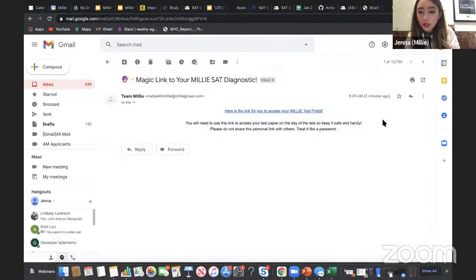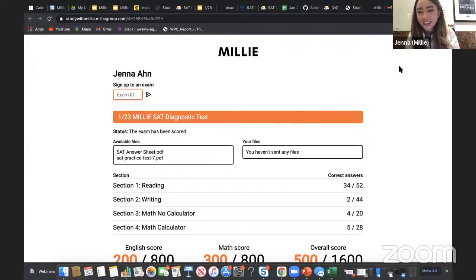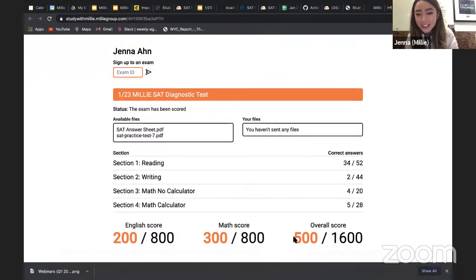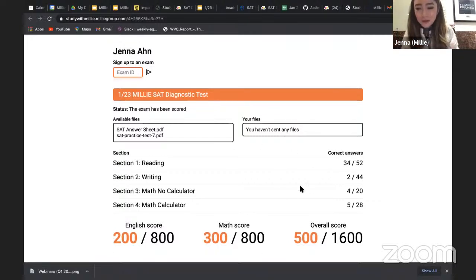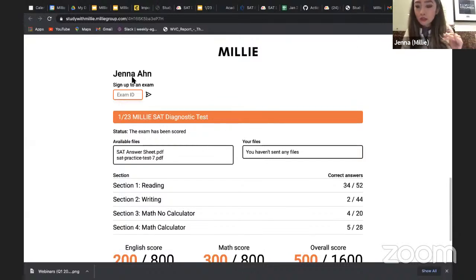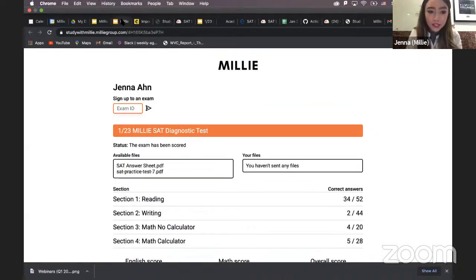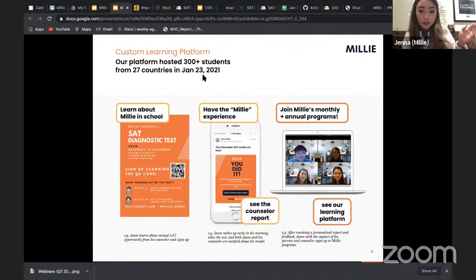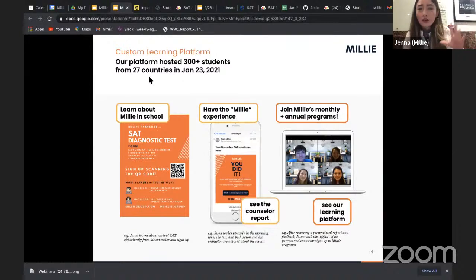The student would click the link and be taken to their test board. This demo board is a fake one — I didn't actually score 500. Before taking the test there are no scores. They just show up on the test date — last Saturday we had about 300 plus students from 27 countries, and more than half of them actually showed up for the four-hour test.